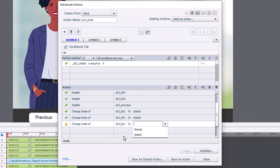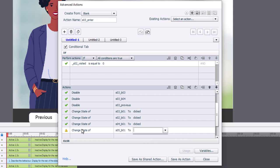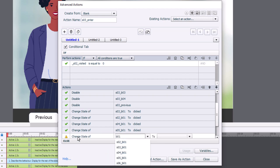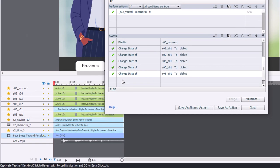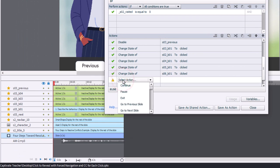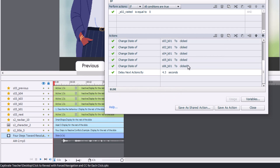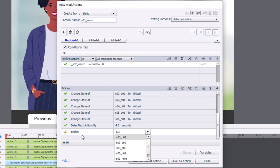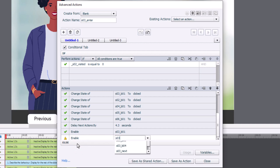Slide 05 button one and slide 06 button one are now set to clicked as well. While these are disabled, we want to ensure enough time goes by before we re-enable those buttons. So we're going to delay the next actions by the literal value of 4.3 seconds — the duration of the current slide. Then all I need to do is enable all my buttons again so that the learners can go ahead and click something else and see what that's all about.